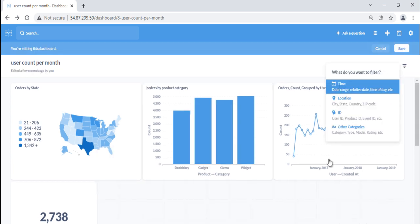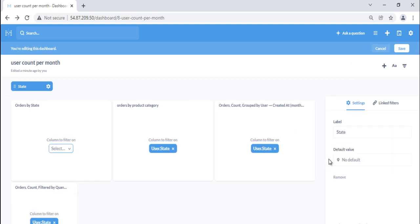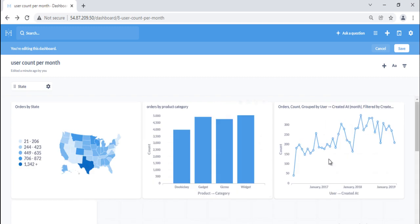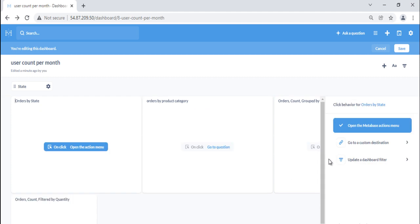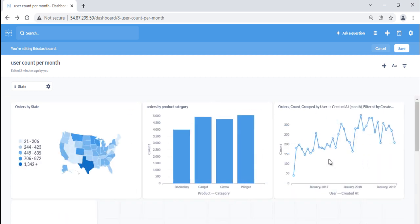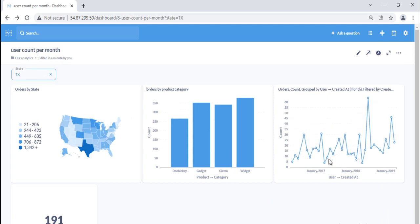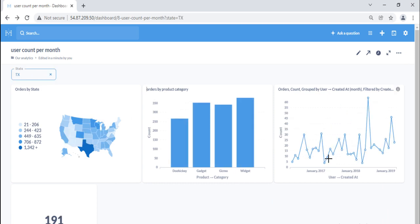To implement this, enter dashboard edit mode, select filter as location, and select user state from the dropdown. Now we want to change the click behavior of the orders by state card. Hover over the orders by state card and click on the click behavior icon. Metabase will slide out a click behavior sidebar. Since we want the card to update the state filter, we'll select the update a dashboard filter option. We'll select the state filter and pass the value of user state to the filter. Let's save our changes and try out the new click behavior — if we click on Texas, the dashboard will filter the other cards for orders by users from Texas.